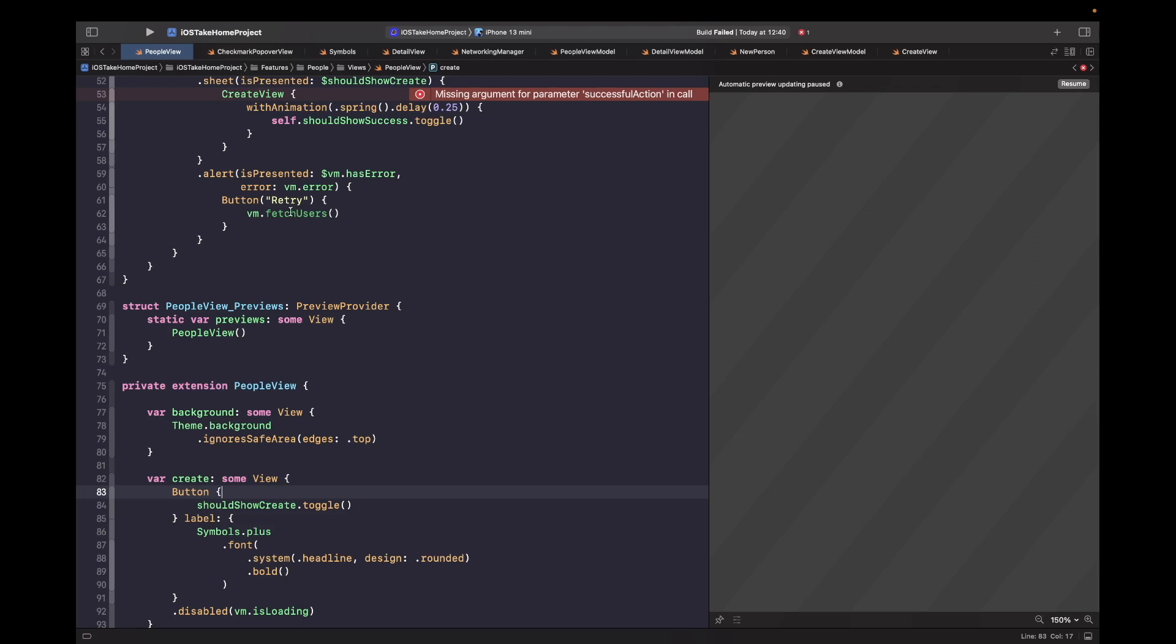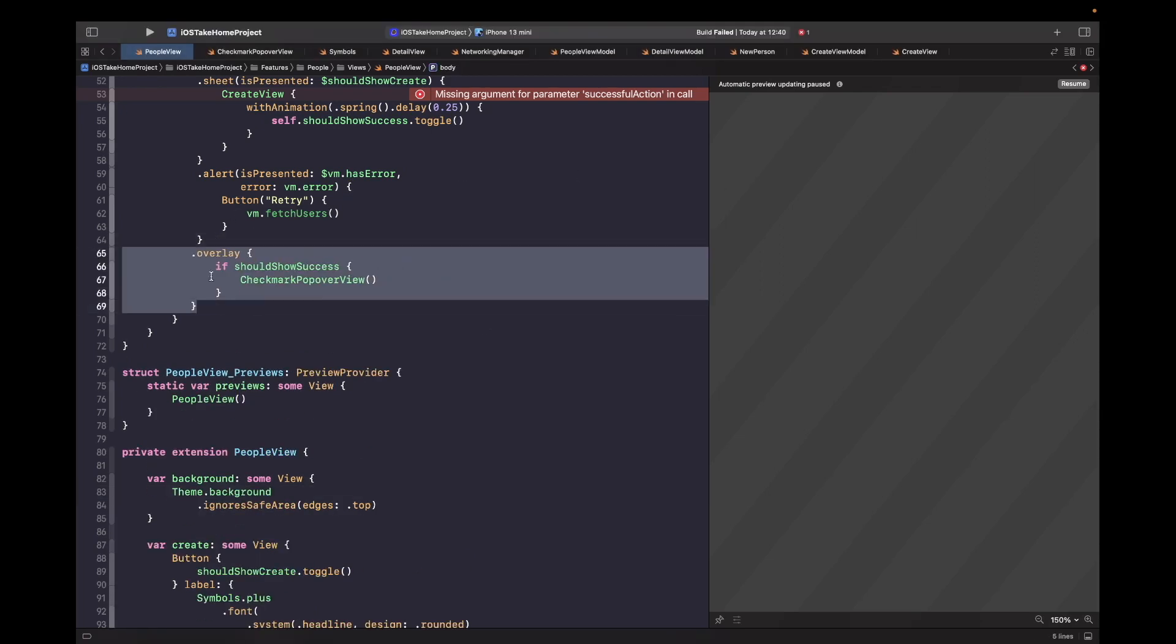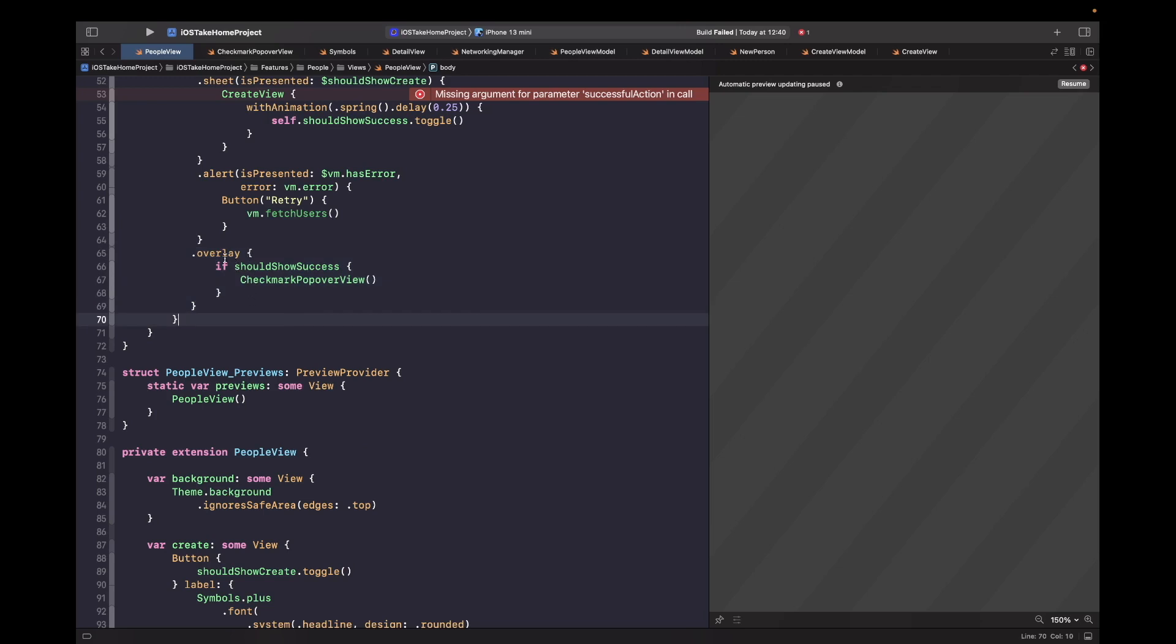So after our alert, what we've got up here is our overlay. And we're just essentially saying that if it should show the success, then it should add in the checkmark popover view.